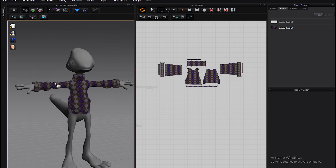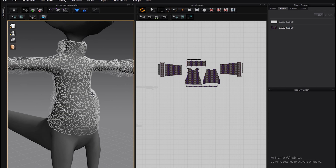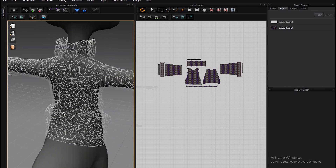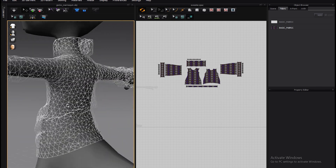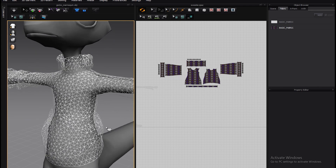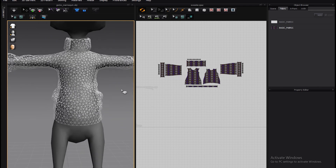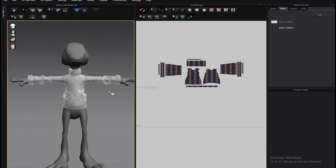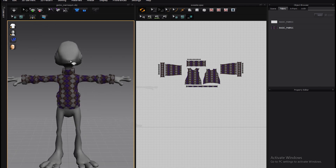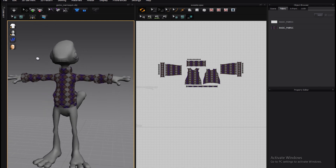The problem with Marvelous Designer is that the exported geometry is kind of crazy - it's mostly triangles, which is probably great for simulation but not so great for animation. If you wanted to bring it into Maya's FX and cloth setup, you wouldn't really be able to do that nicely.